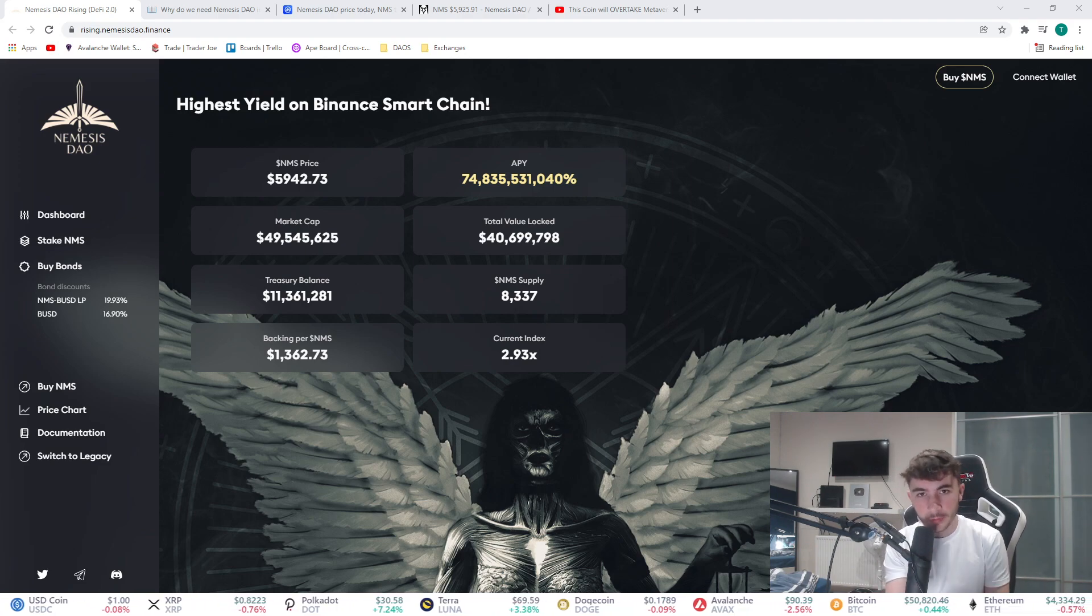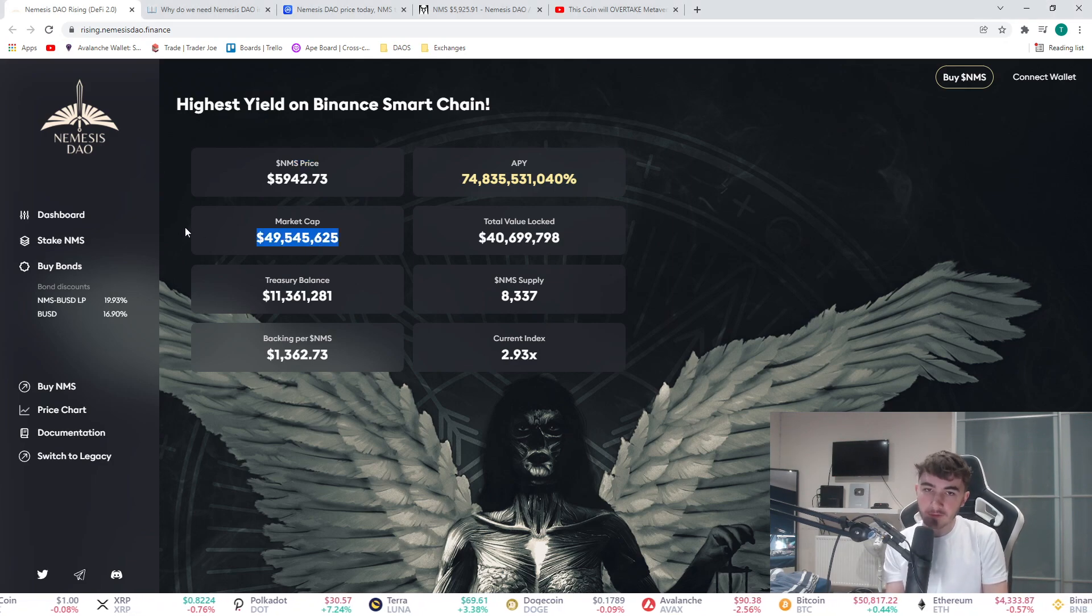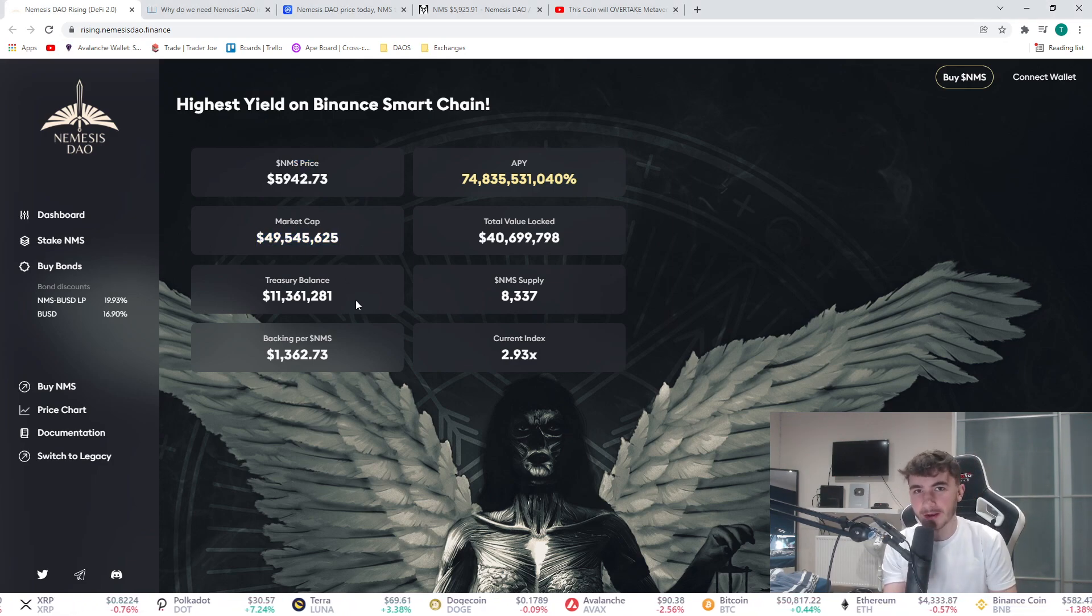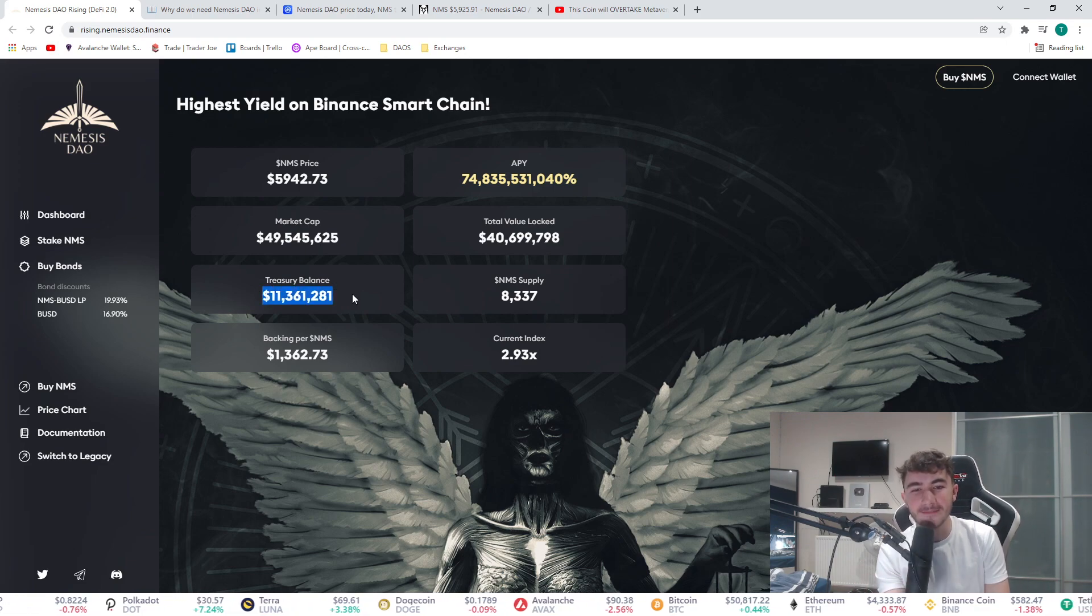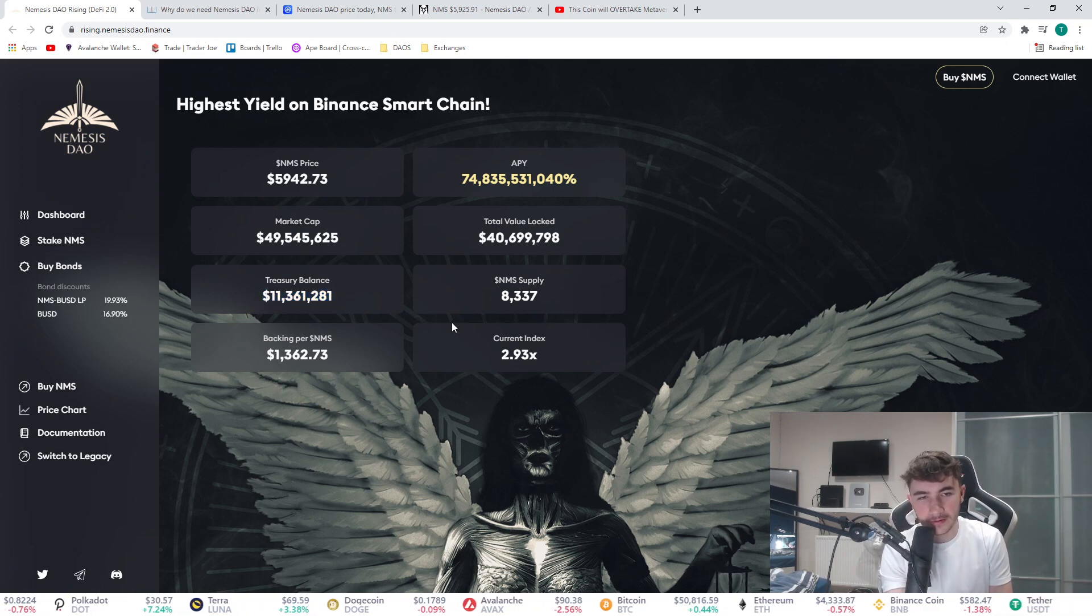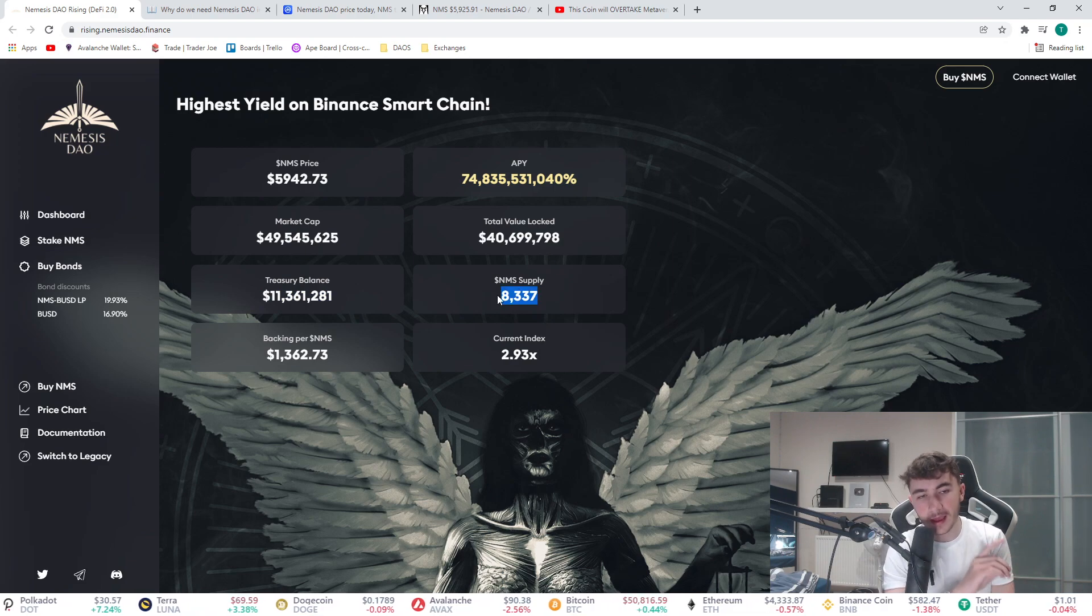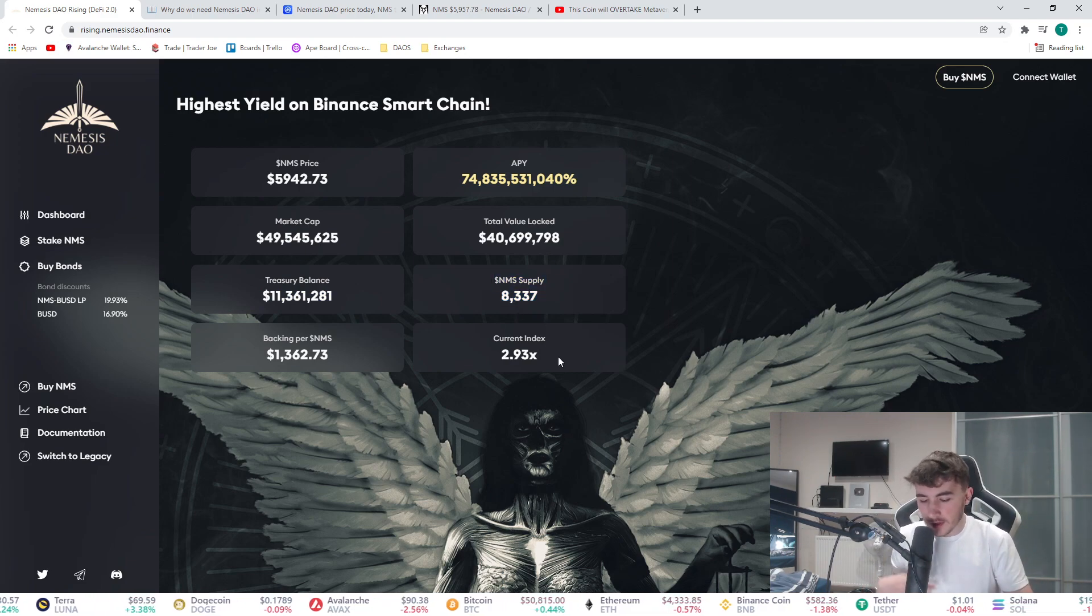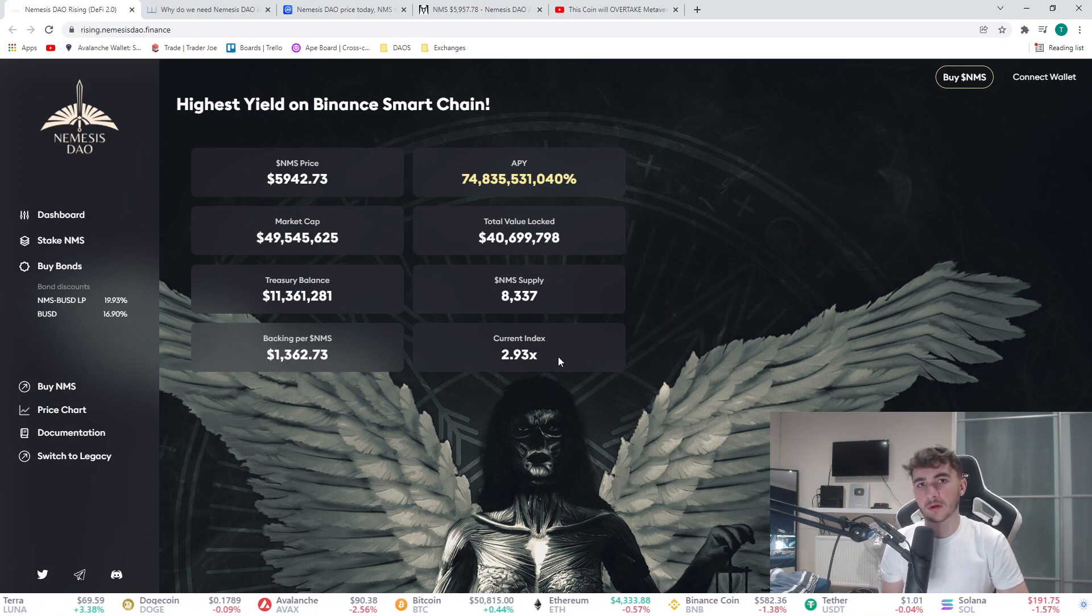The price right now is at 6k, 50 million dollar market cap. We got a 10 million dollar treasury balance or 11 million dollars, and the supply is 8,000.